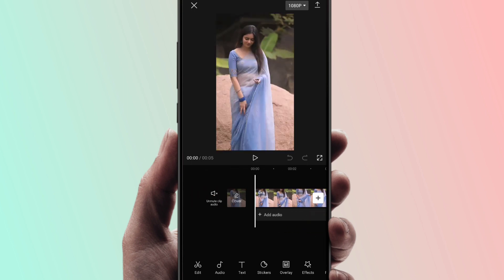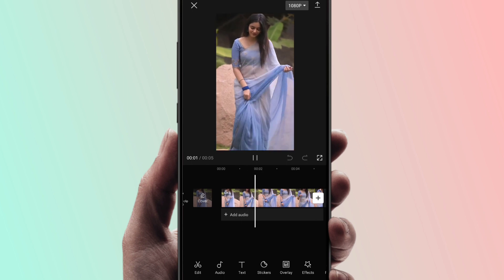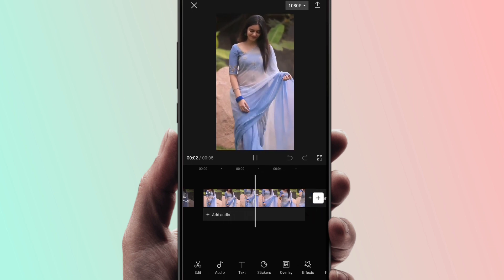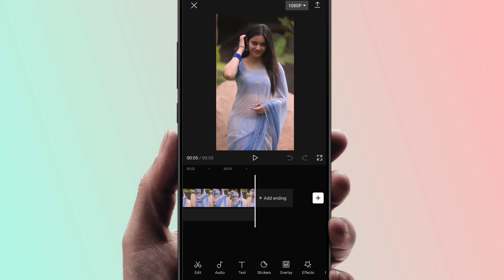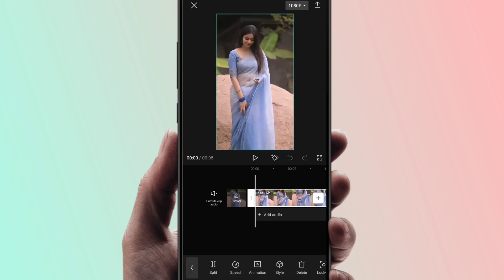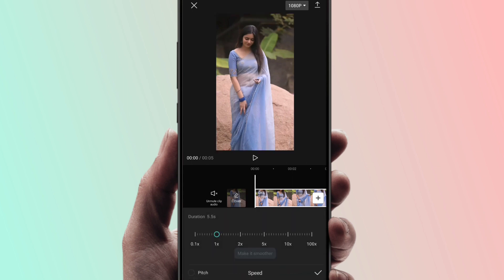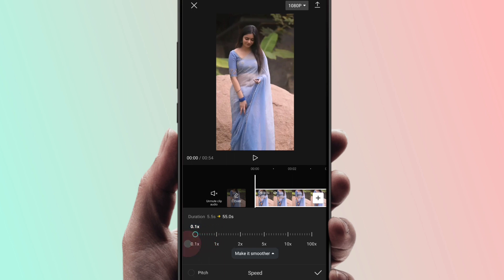Now we will convert the video to slow motion. Tap on the video, then click on the speed option. Click on the normal option — the normal speed is 1x. We will set the speed to 1x.